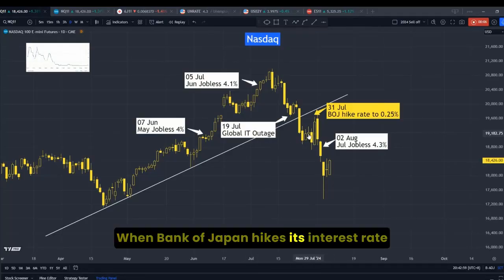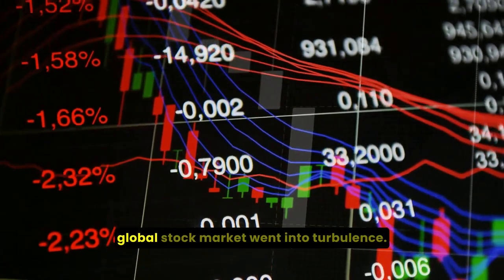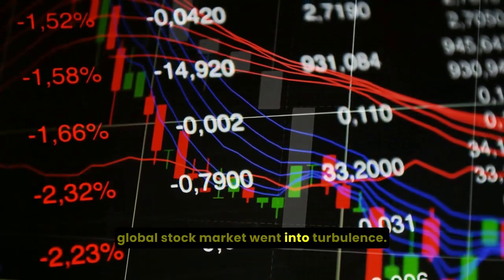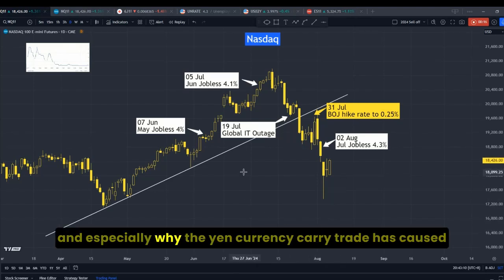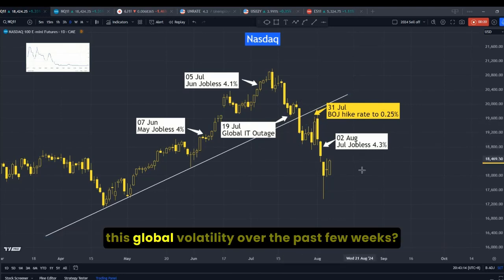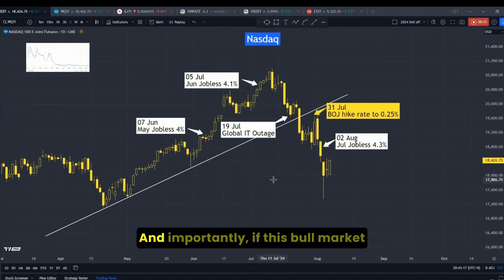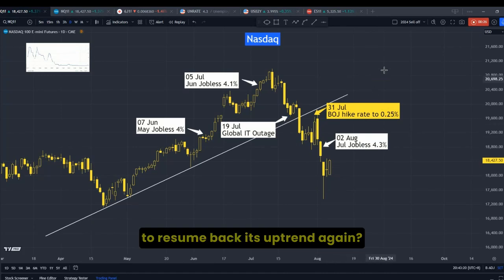When the Bank of Japan hiked its interest rate at the end of July, the global stock market went into turbulence. We will discuss what is a currency carry trade, and especially why the Yen currency carry trade has caused this global volatility over the past few weeks, and importantly, will this bull market resume its uptrend again?